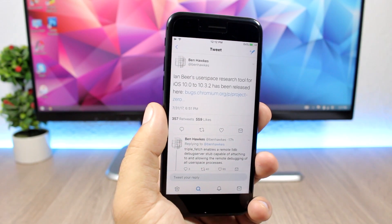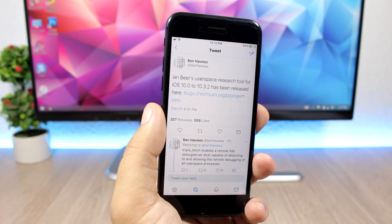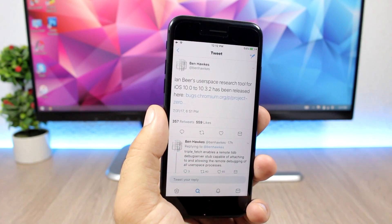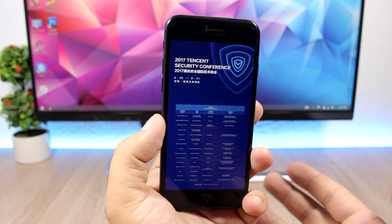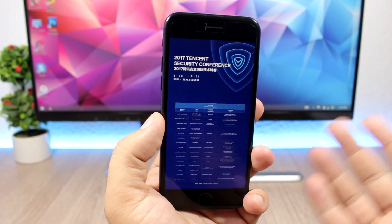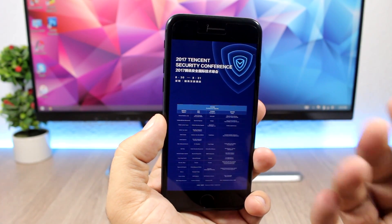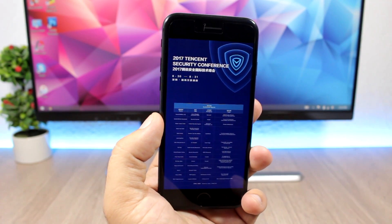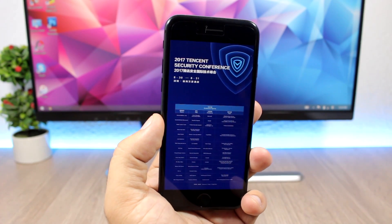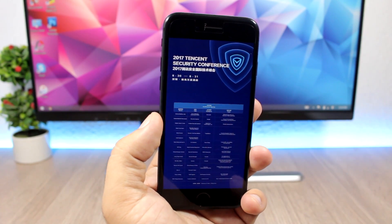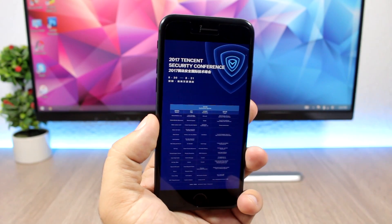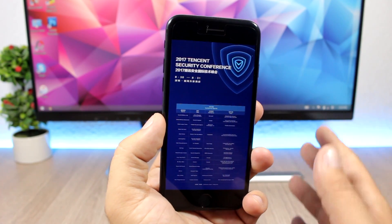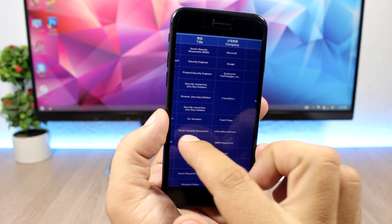This works up to iOS 10.3.2 because it was patched on 10.3.3. Something worth mentioning that will also happen this month is this security conference that will be organized by the Keen Lab team. So you know Keen Lab have demoed their jailbreaks for iOS 10.3.2 and also iOS 11.